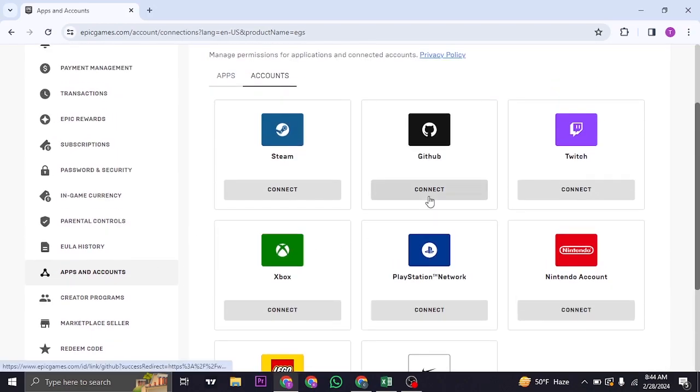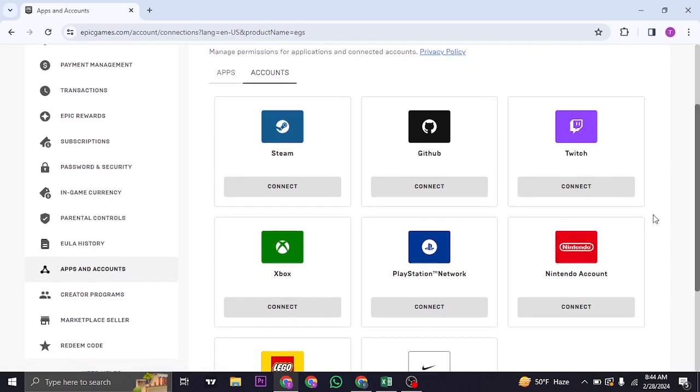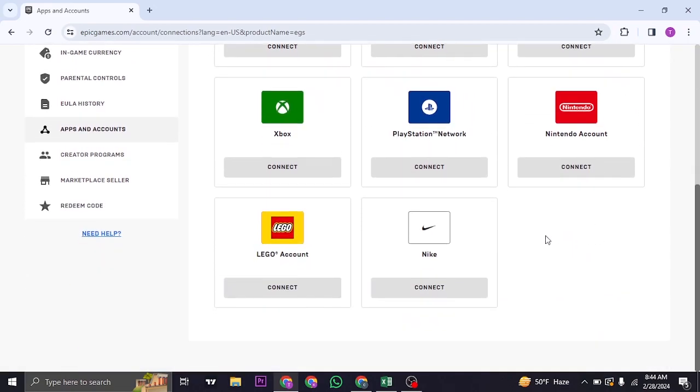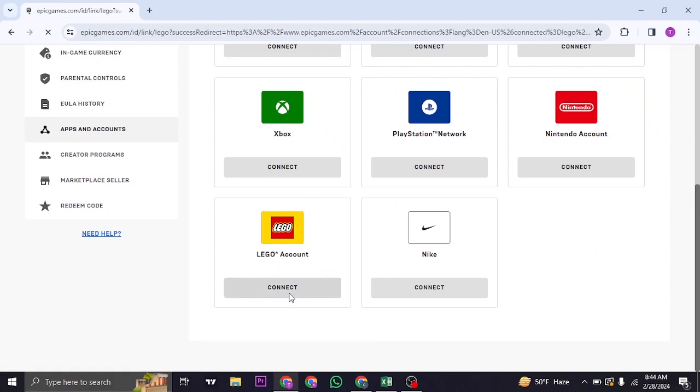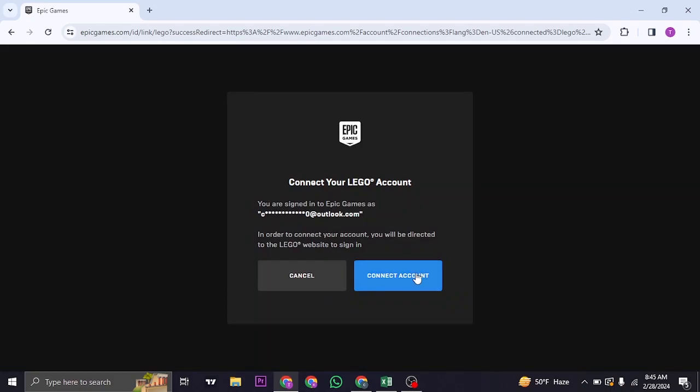Once you're inside of apps and accounts, you can see all of the platforms that you can connect to. You'll be able to see the option of LEGO. Just click on connect. And then click on connect account.